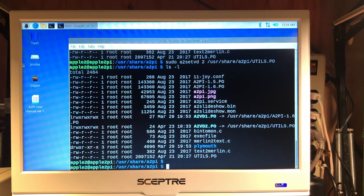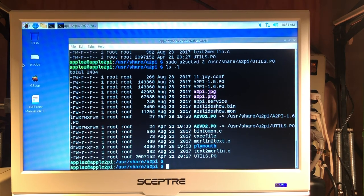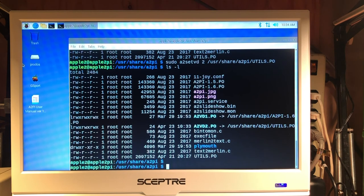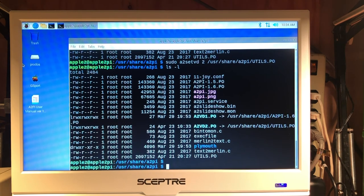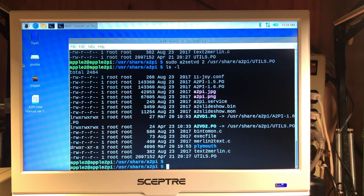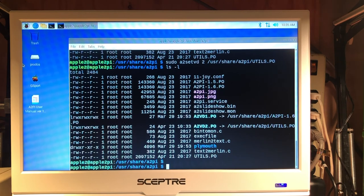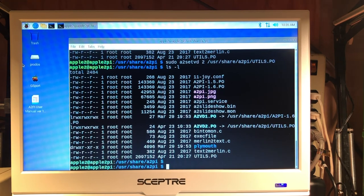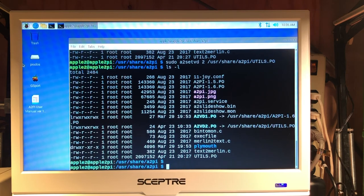So I hope that answers a couple questions about how the PI drives are implemented and how you can use them under both the Linux and Apple II environments. Thanks for watching. Hope you enjoyed it.